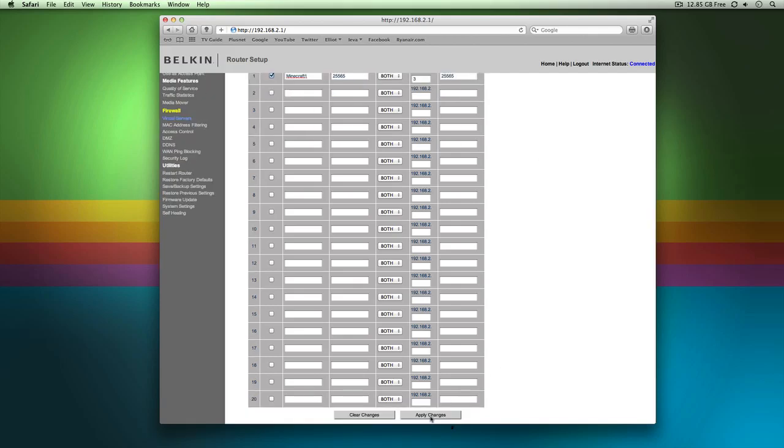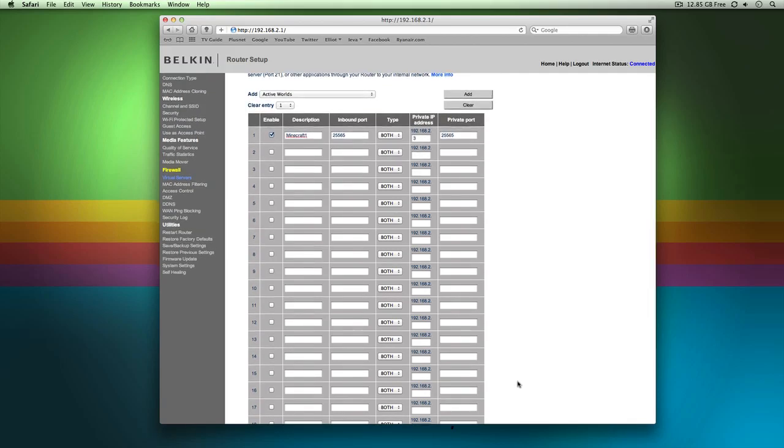Now I'm not going to do it because whenever you do add or apply changes, it does restart your router. So bear that in mind. If someone's using the system on your network, wait until they're finished because it will restart your router and change your IP if you're on a dynamic IP system.